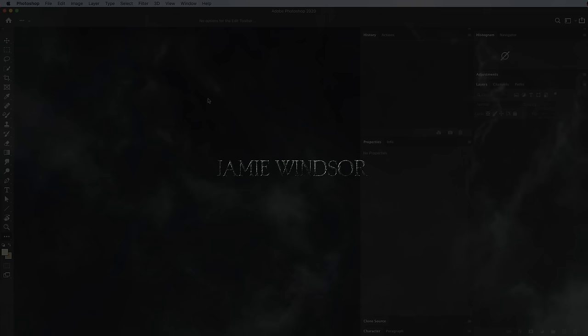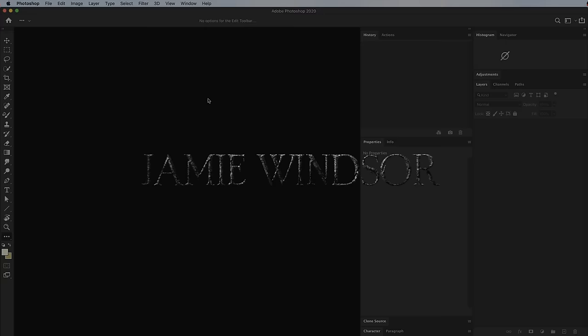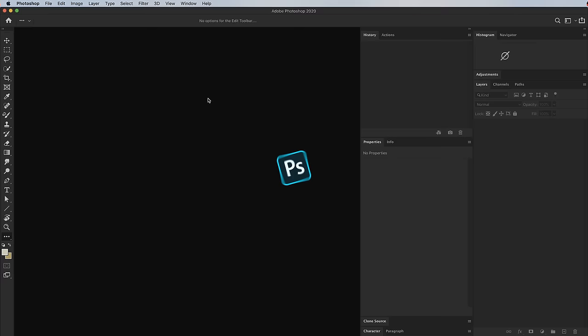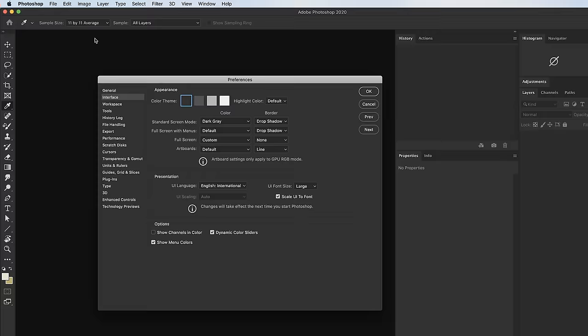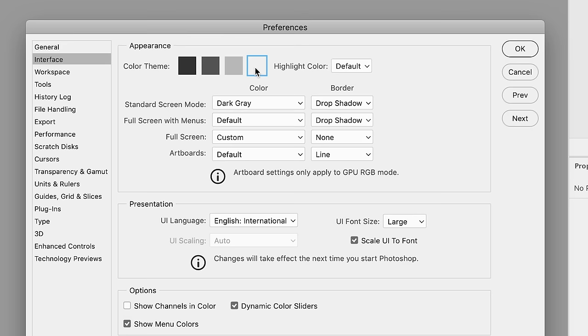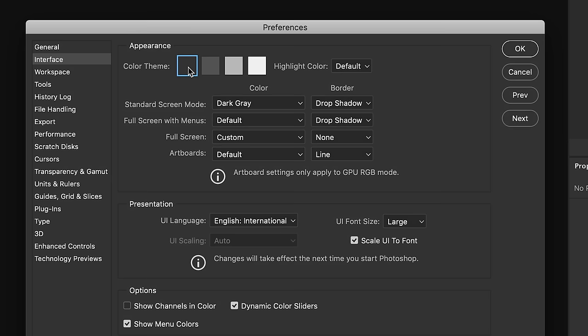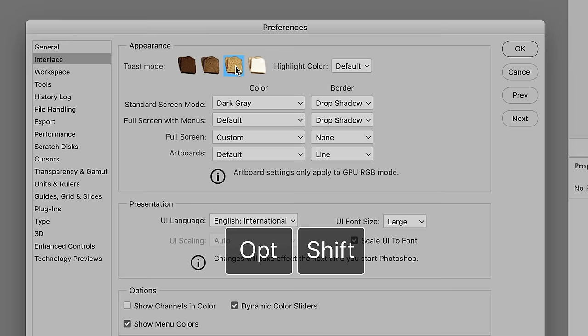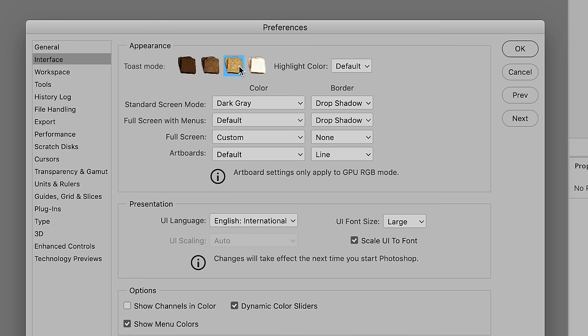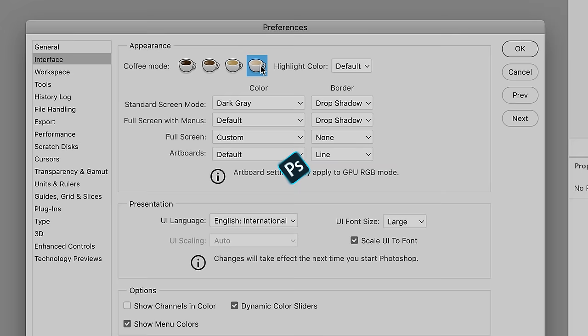In keeping with the tradition set up in my last video, before we jump into tip number one I'm going to show you something weird and pointless that Photoshop can do. In your interface preferences — Edit > Preferences on PC, or Photoshop > Preferences > Interface on Mac — you can select your color theme. If you hold Alt+Shift (or Option+Shift on Mac) when clicking these, they turn into toast. If you hold Command or Control on PC, they turn into coffee.